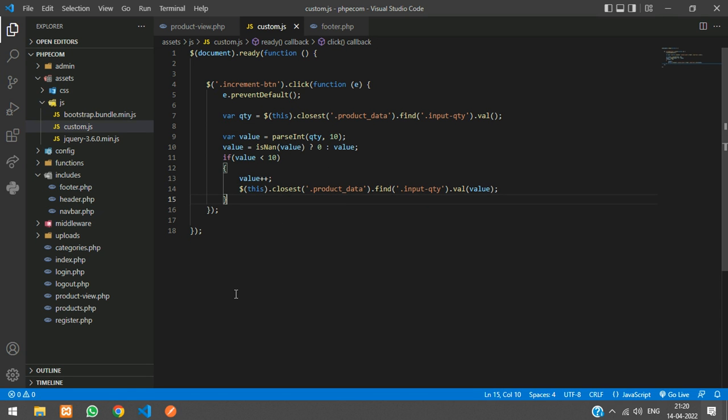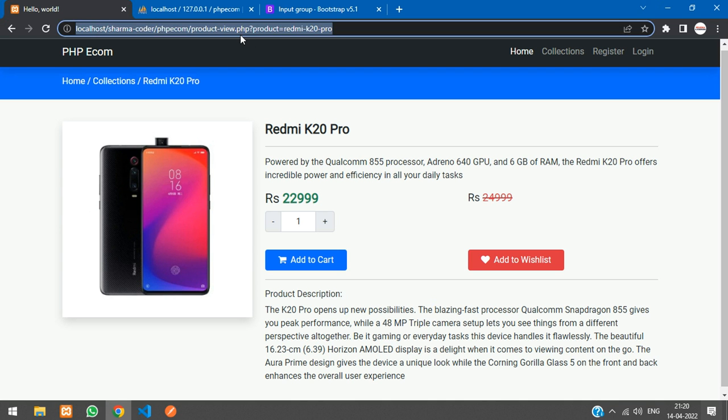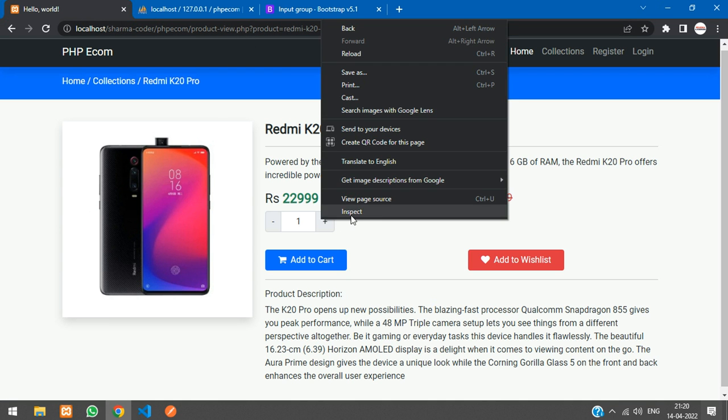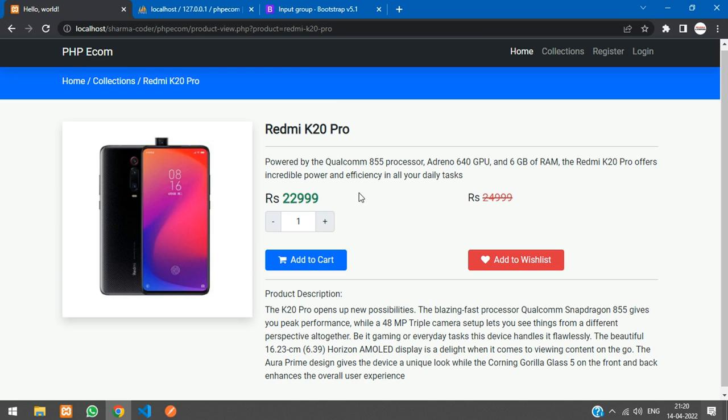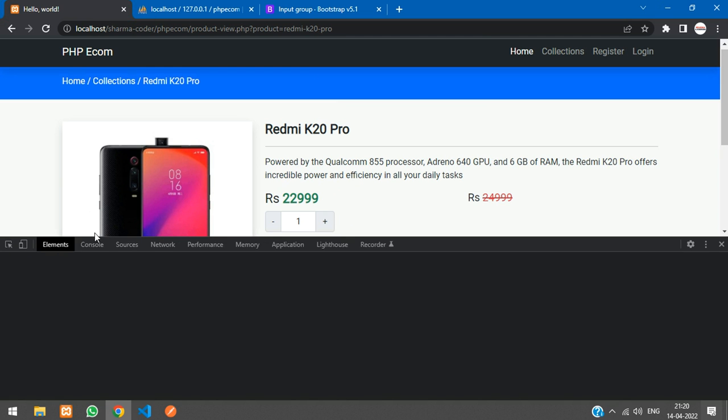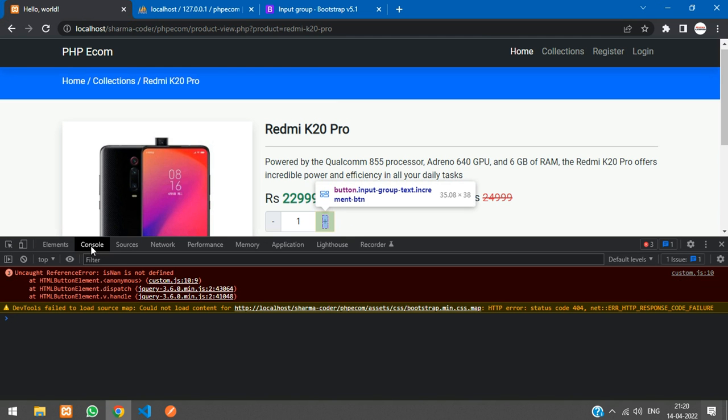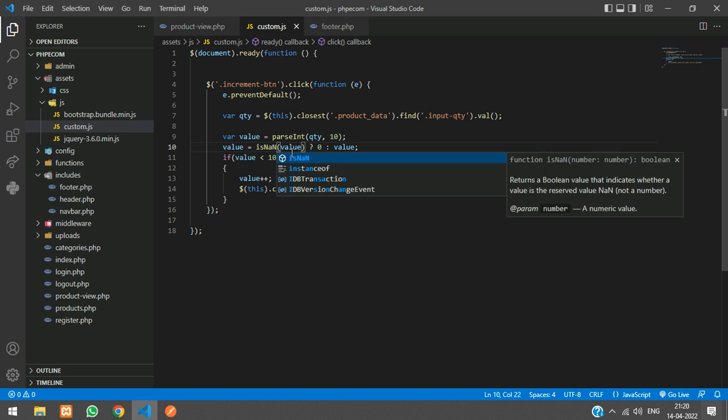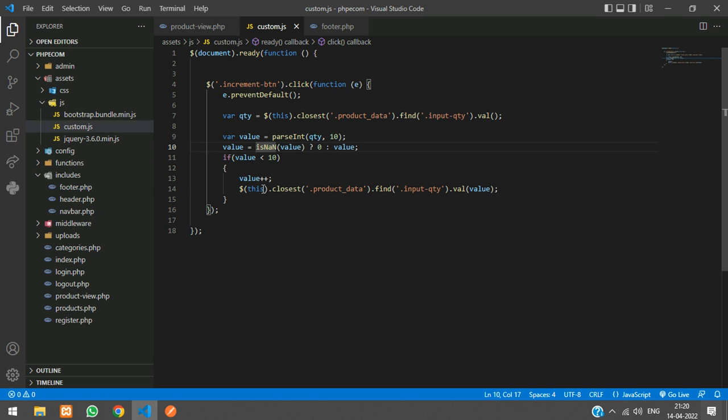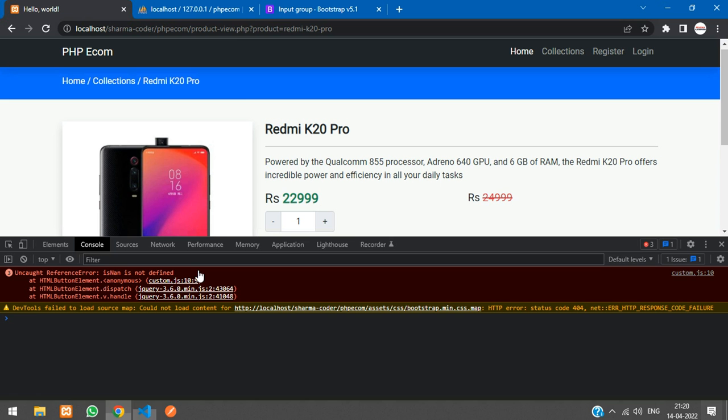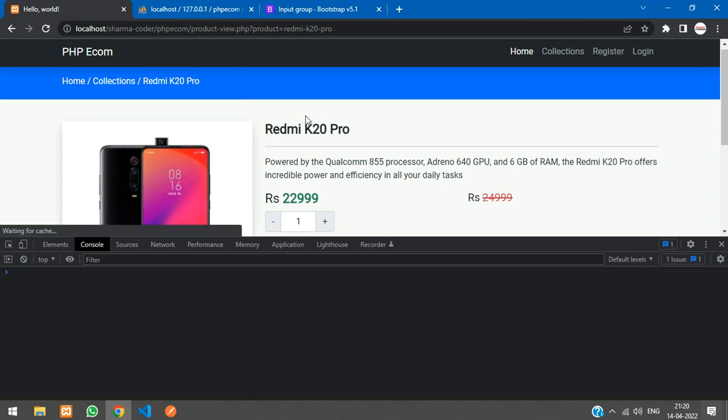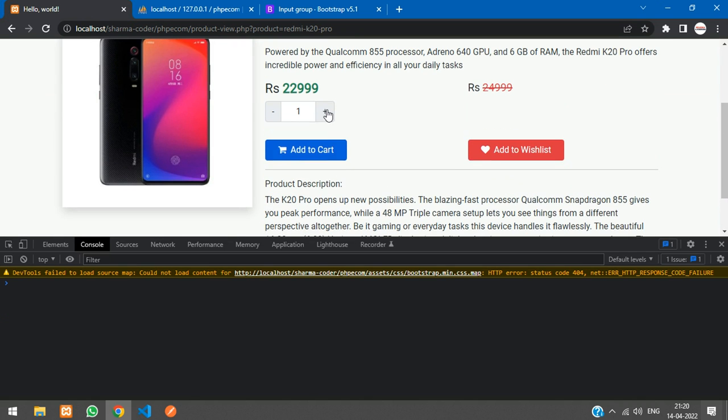Now we'll test the increment code. Refresh. Just inspect. Go to the console. And over here, isNaN is not defined. So I think I made a mistake over there. This is going to be capital. Refresh. And increment. You can see it is incrementing up to 10. Okay.